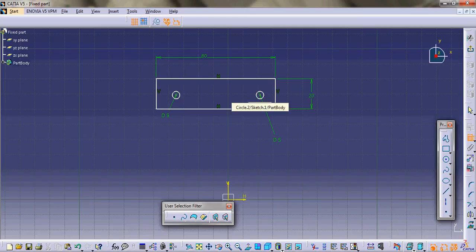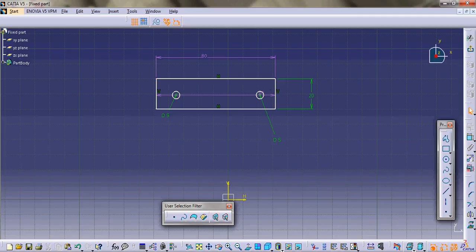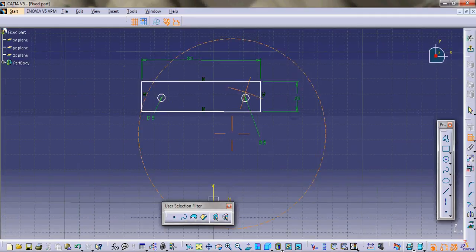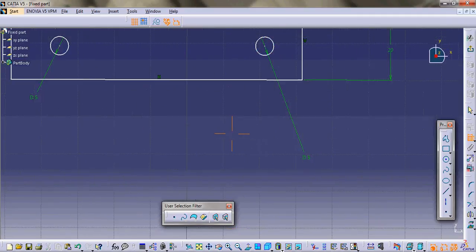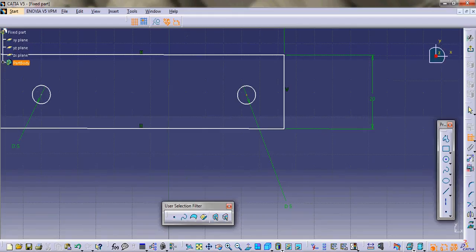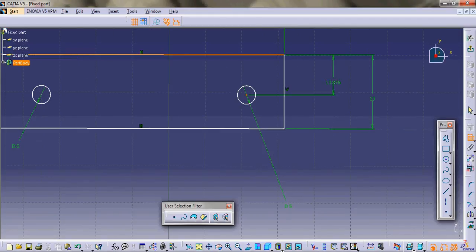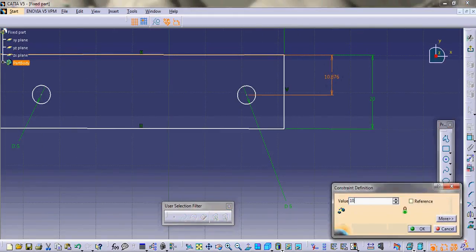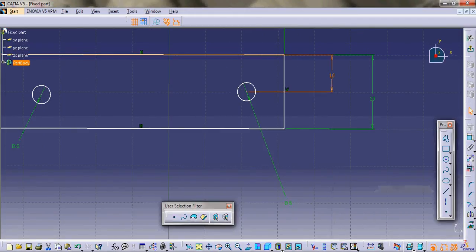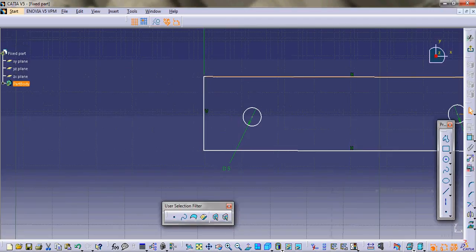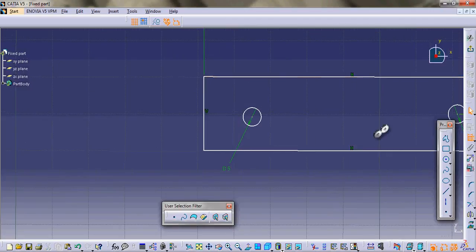Then by constraining the circle in the center, it should be 10 for that circle to be in center, similarly with this circle.